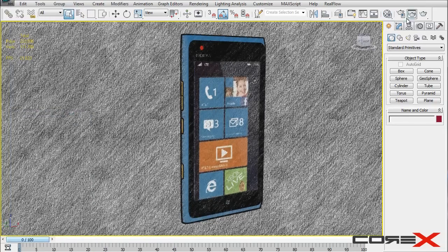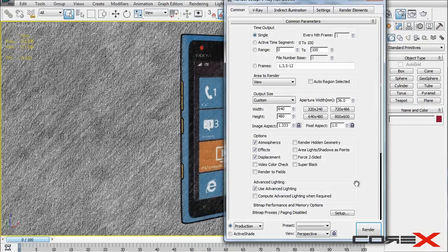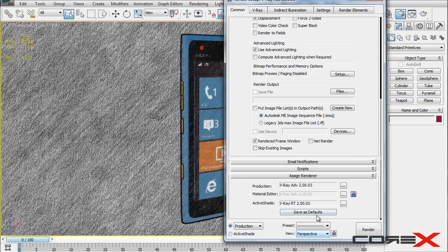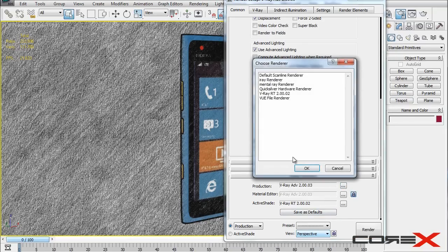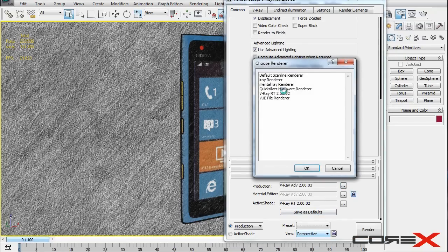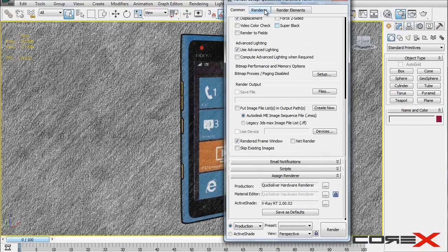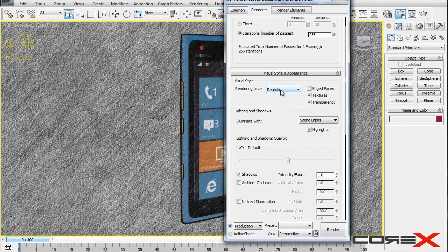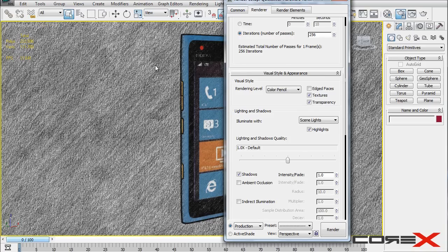Next up we need to do is go into render setup and you want to go down and as you can see right now my renderer is set to V-Ray ADV. What we're going to do is click on these three little dots here and change your renderer to Quicksilver Hardware Renderer. Hit OK. And then move over to the renderer tab and here very easily you can see that we have the rendering level to realistic. But if you go ahead and change this to color pencil, I guess that's what we're using here.